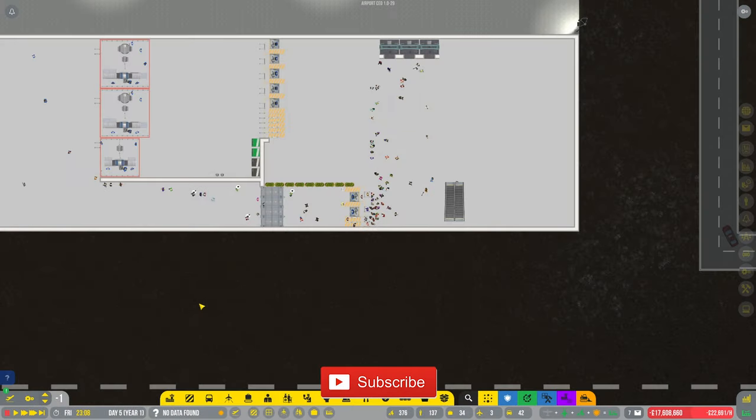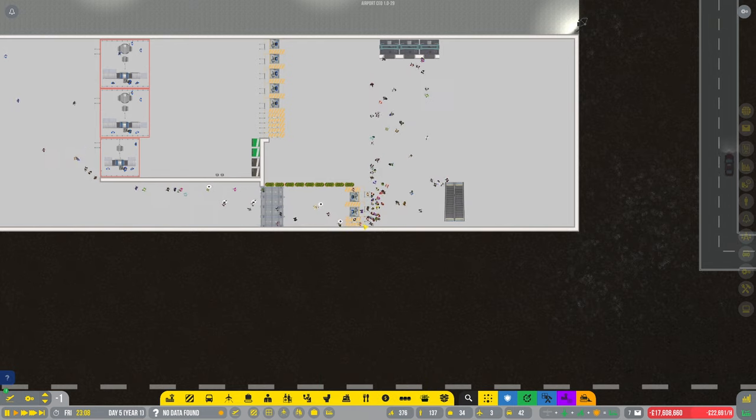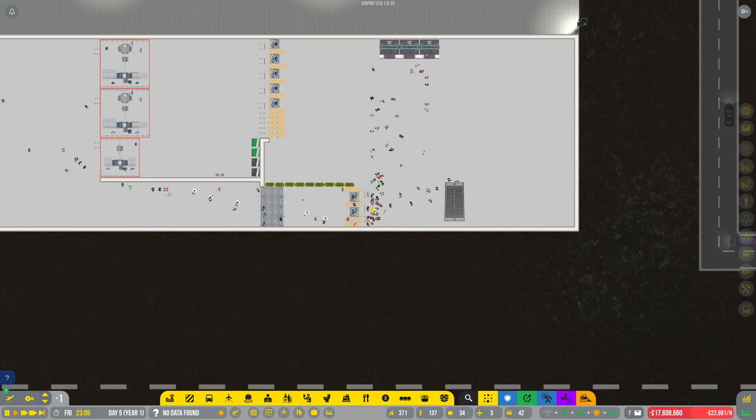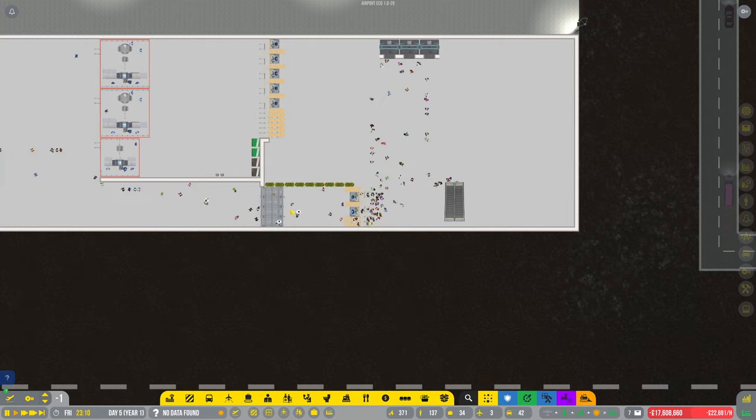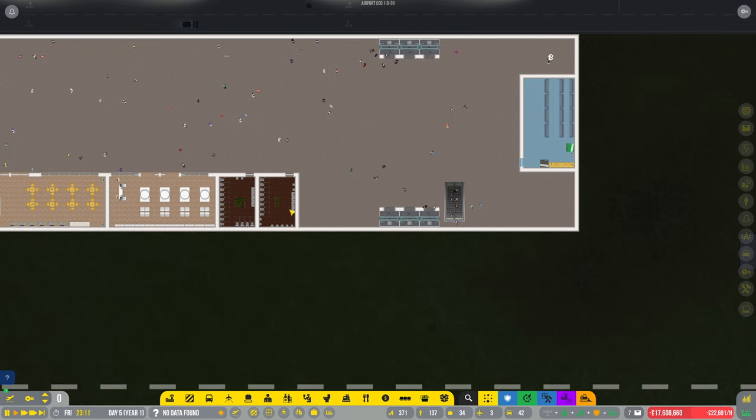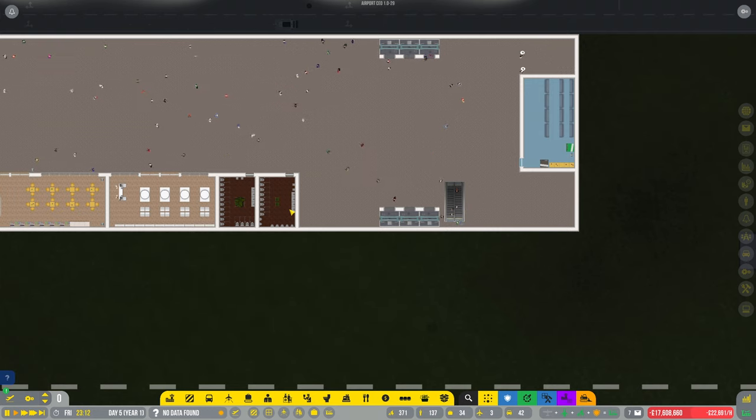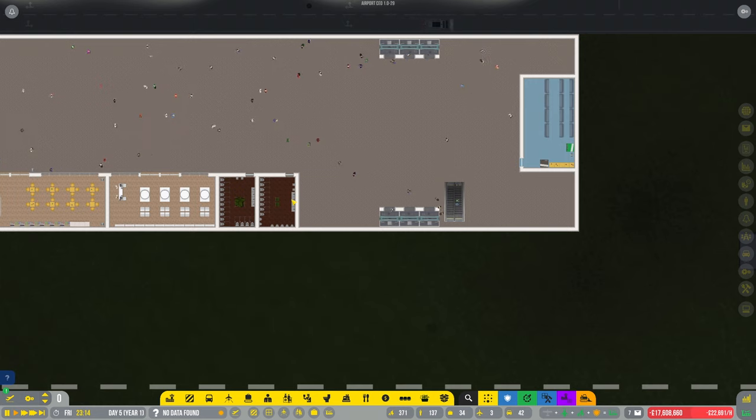Hey guys, welcome back to Penfold Gaming for another episode of Airport CEO. As you can see, we've got passengers coming out of here now finally. Thank you very much for all your help on Discord and replying to the previous video. Hopefully it's going to be a little bit longer.